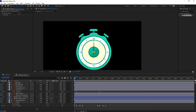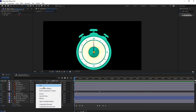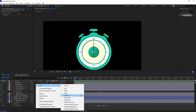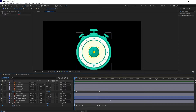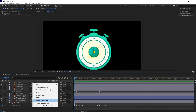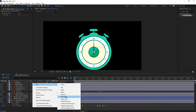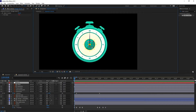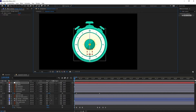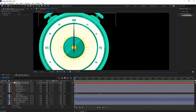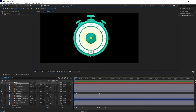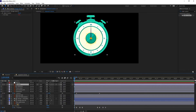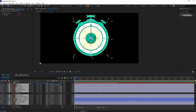We can even add some shakiness to the stopwatch when the button is pushed. For that I'm going to add a null layer, move the anchor point and place it in position, then select all the layers and parent them with this null layer.